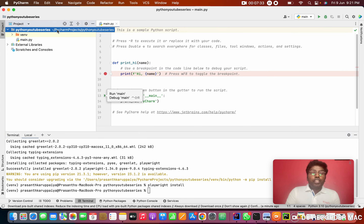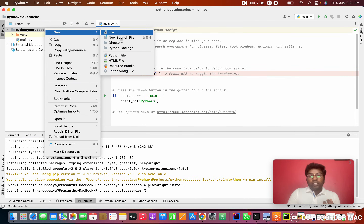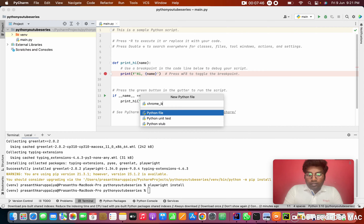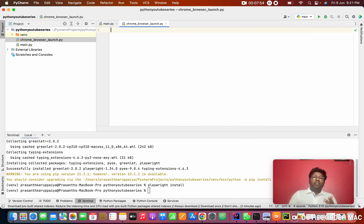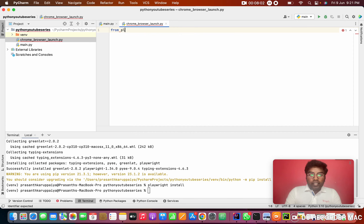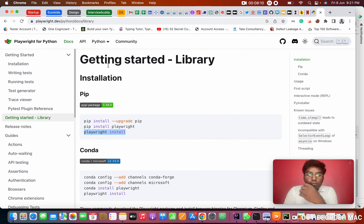Now I'm going to create a new Python file. Right-click on the project, go to New, and click on Python File. I'll name it 'launch_chrome'. In this empty file, the first thing you want to do is import. Type: 'from playwright'...